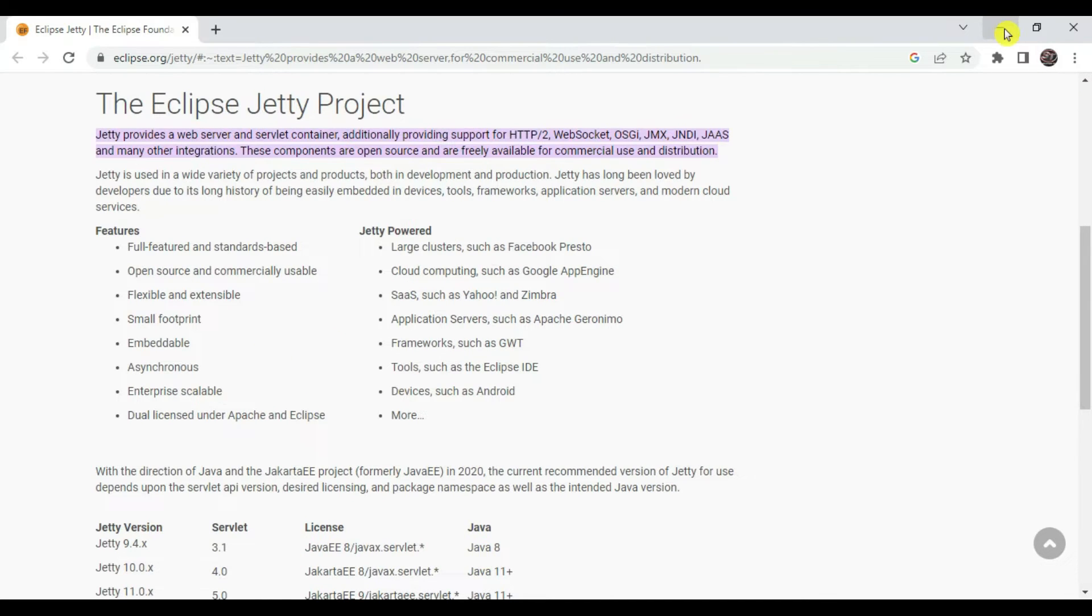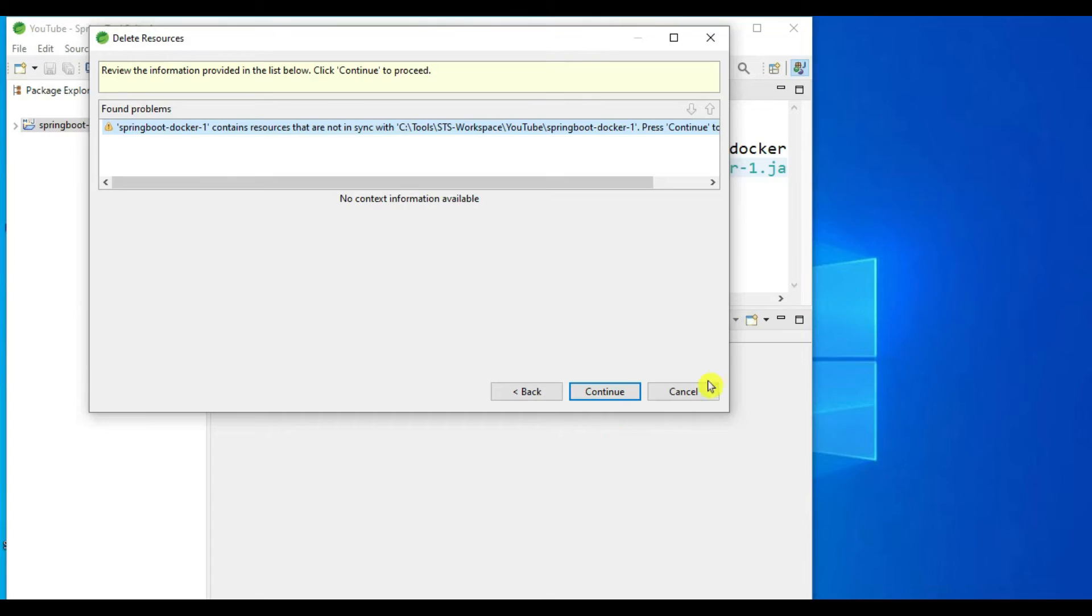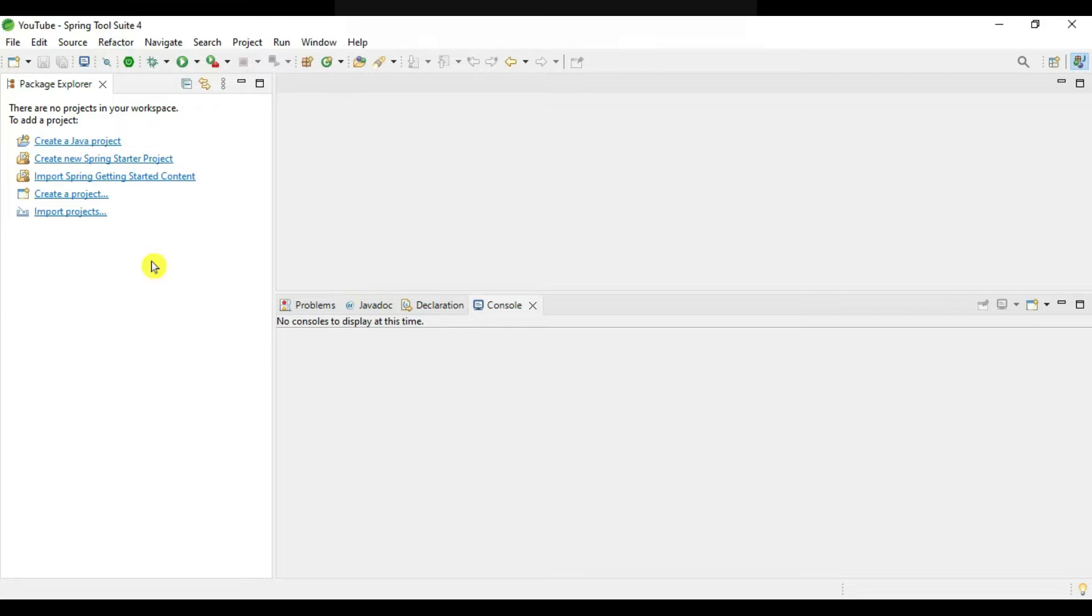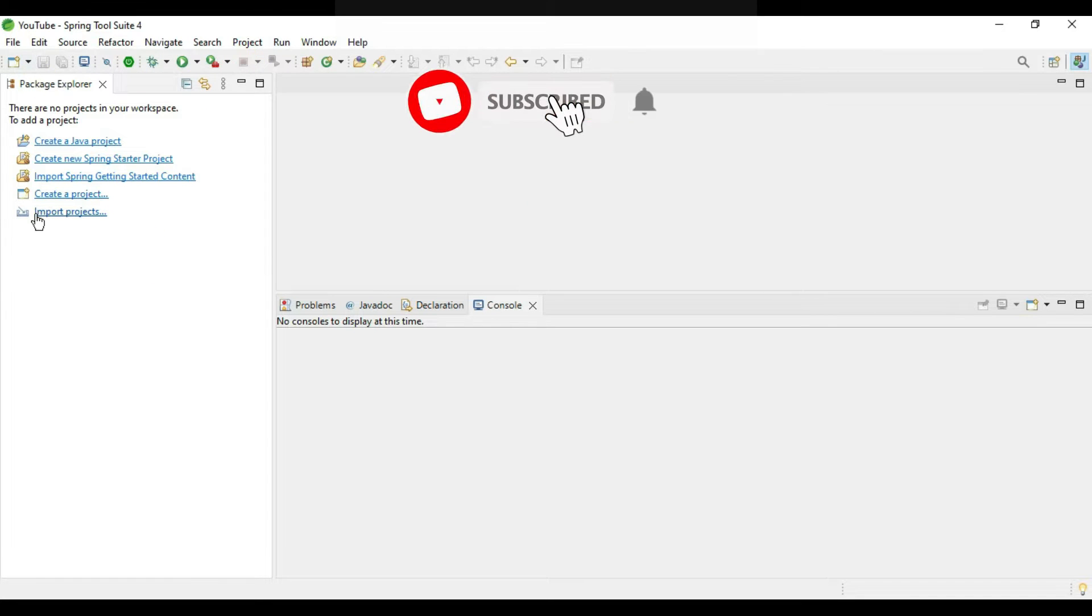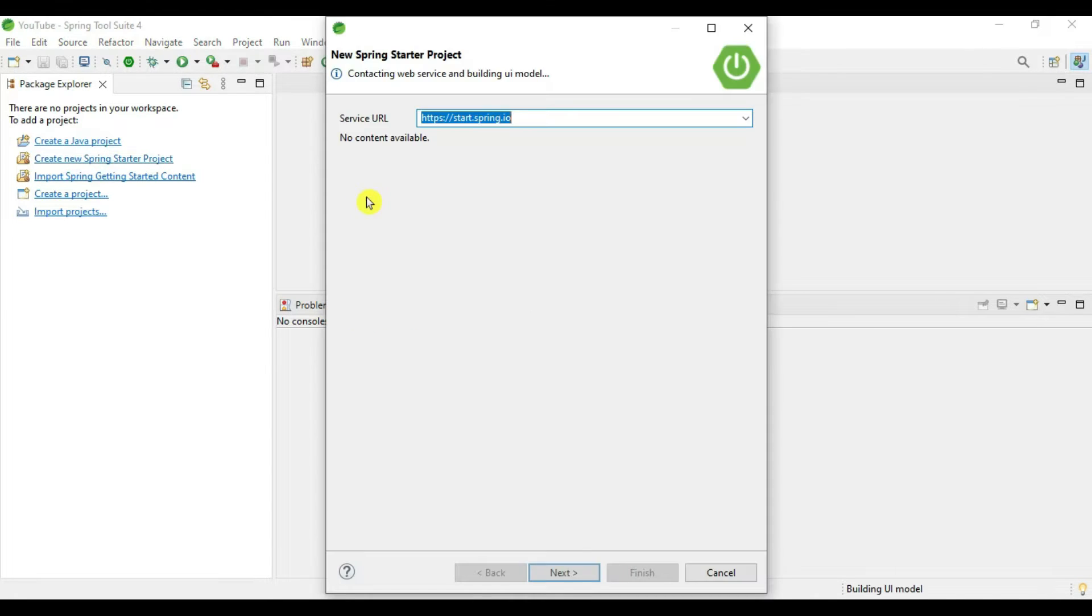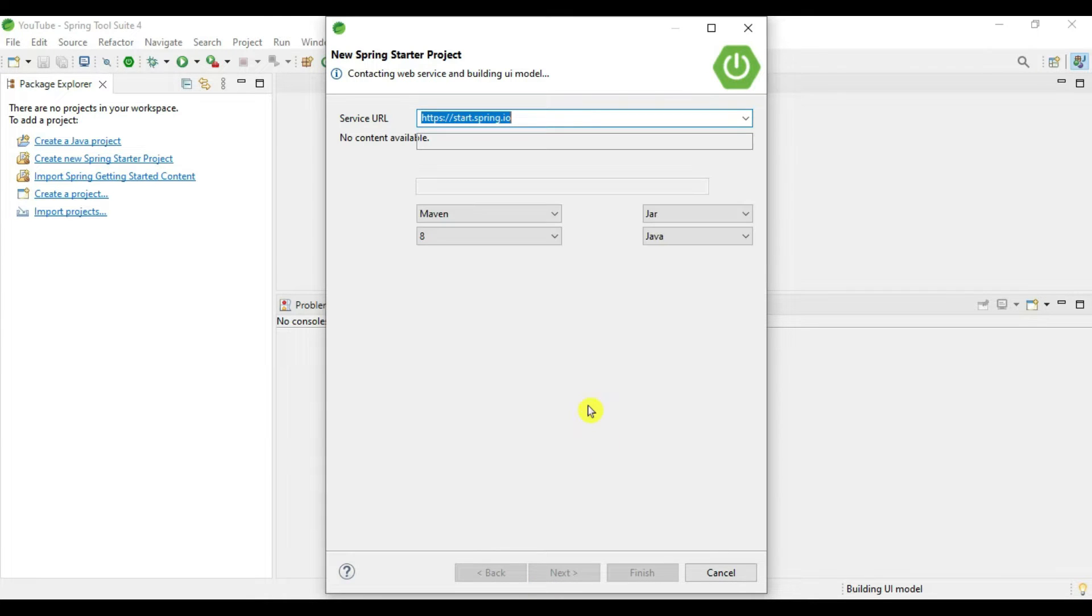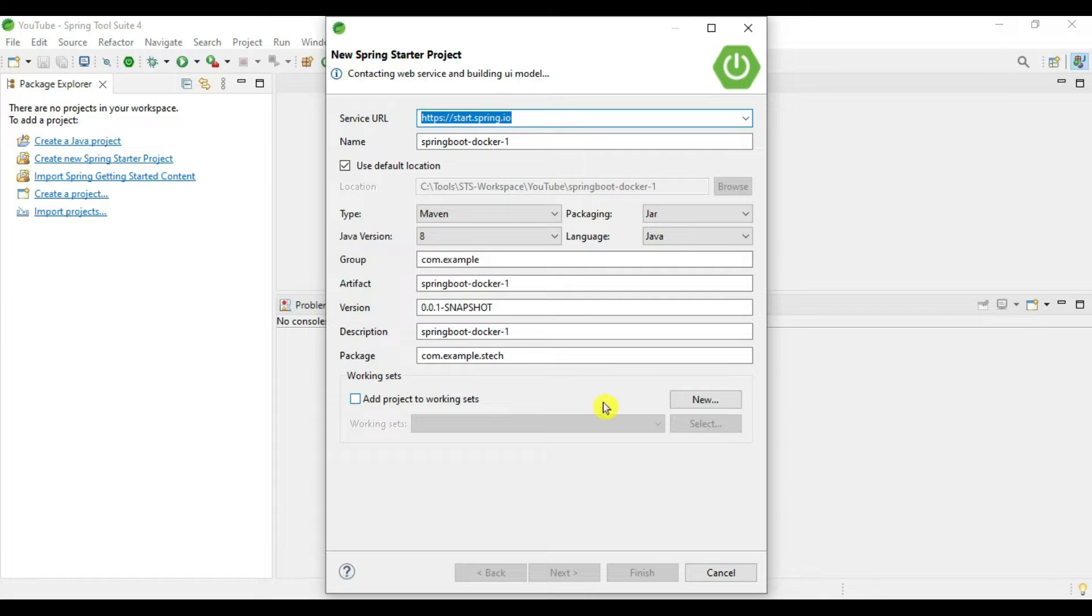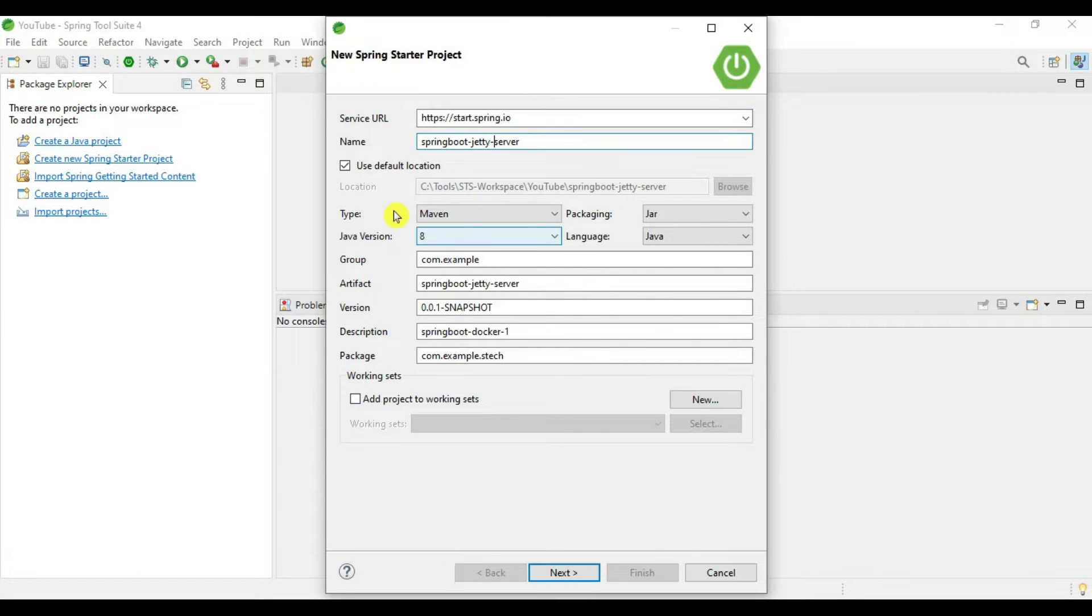Now let's dive into our program. Here I am using Spring Tool Suite, which is an extended Eclipse. I'm creating a new Spring starter project. First we will create by default a Spring Boot microservice and then we will migrate that to Jetty server. Type is Maven, packaging is jar, Java version 8 and language Java.